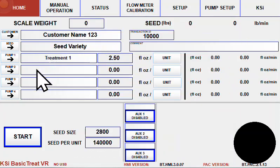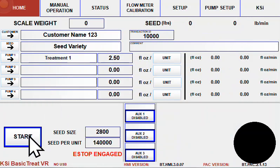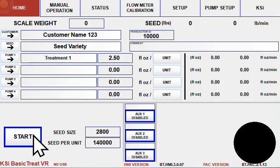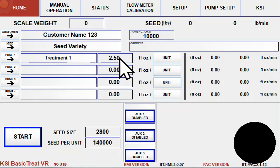Once an order is fully set up and ready to run, you can press the start button, which will open the scale gate on the hopper and begin to apply treatment products based on the application rates that are set up on this order page.